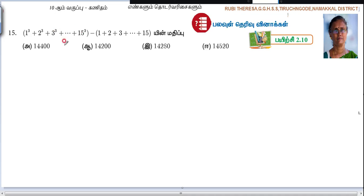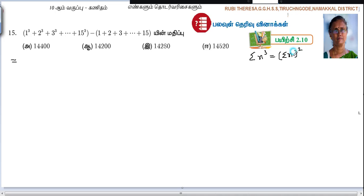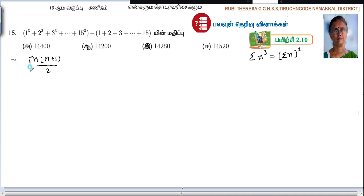This is equal to the formula. This is equal to 2 n cube. Sigma n cube is equal to sigma n whole square. The formula is: n into n plus 1 divided by 2, whole square. This is equal to sigma n.